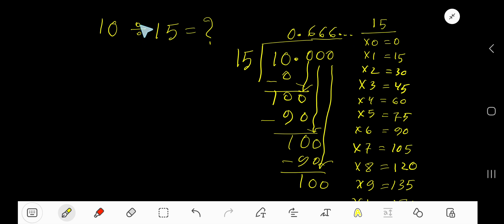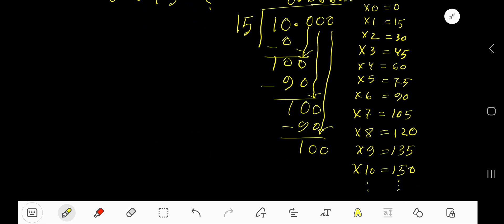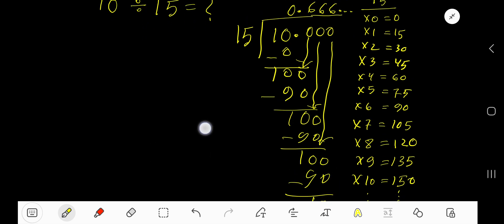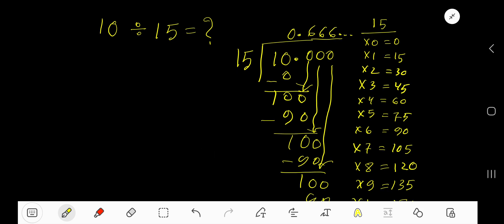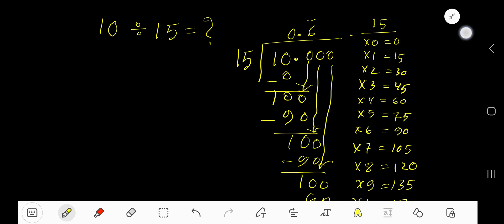This means this process is continuing. You can also write this answer by placing a bar over 6, which means 6 is repeating.